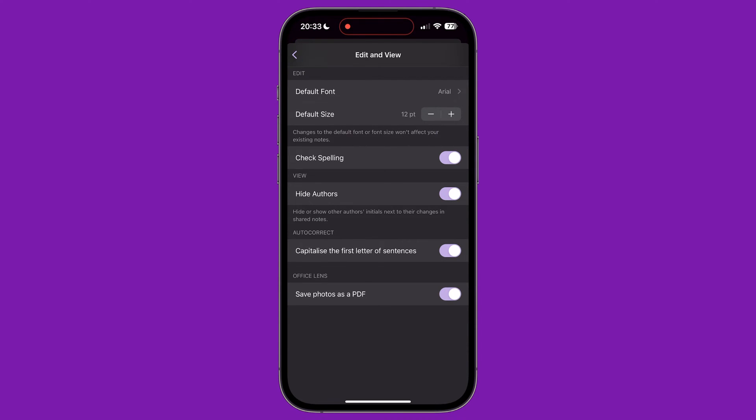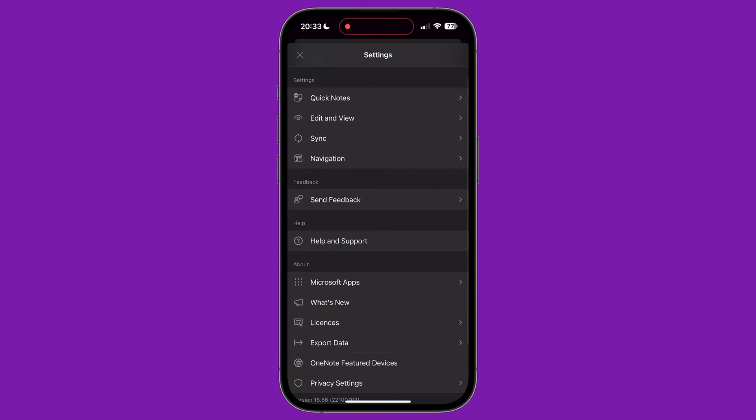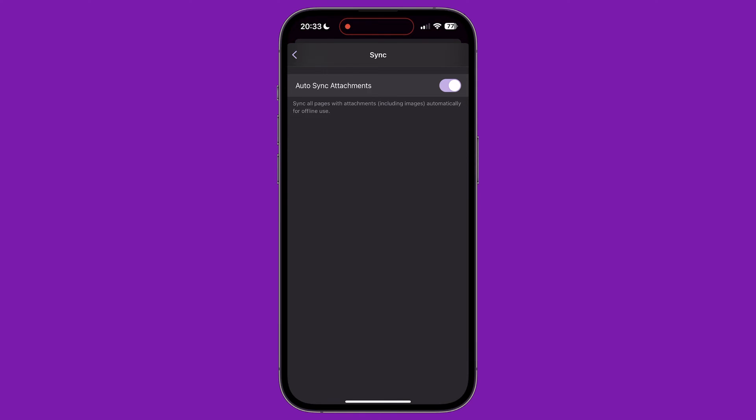On the sync section of the settings menu, we can choose whether or not we want notebook attachments to automatically synchronize for offline use.